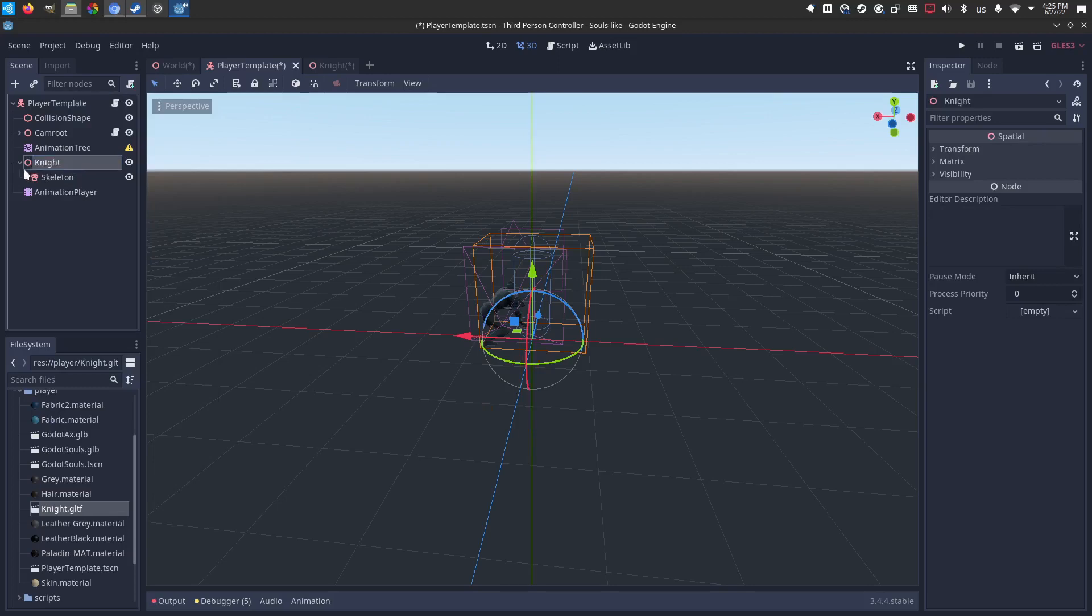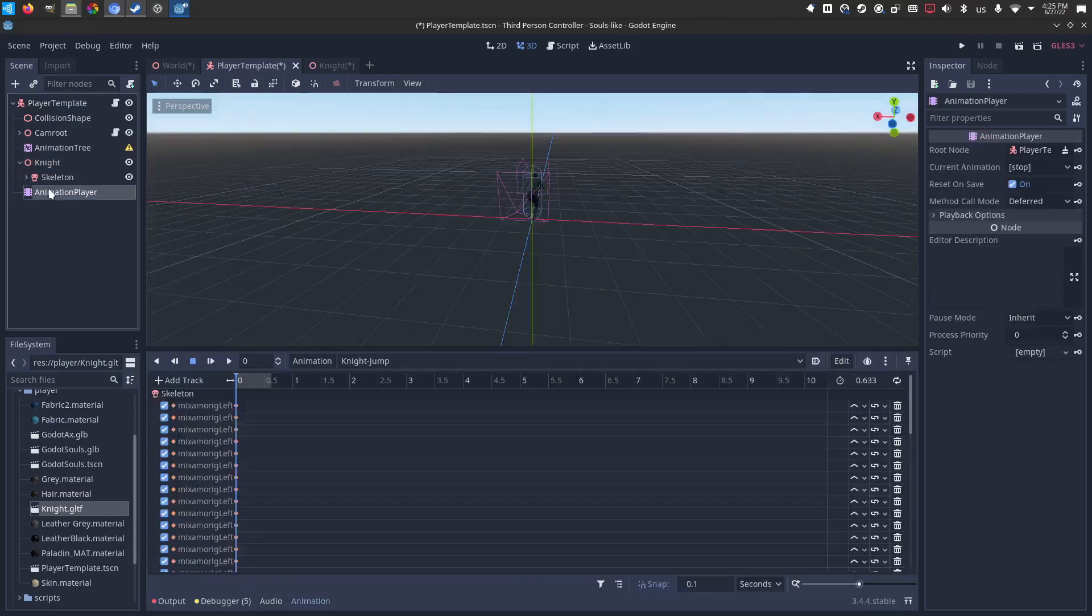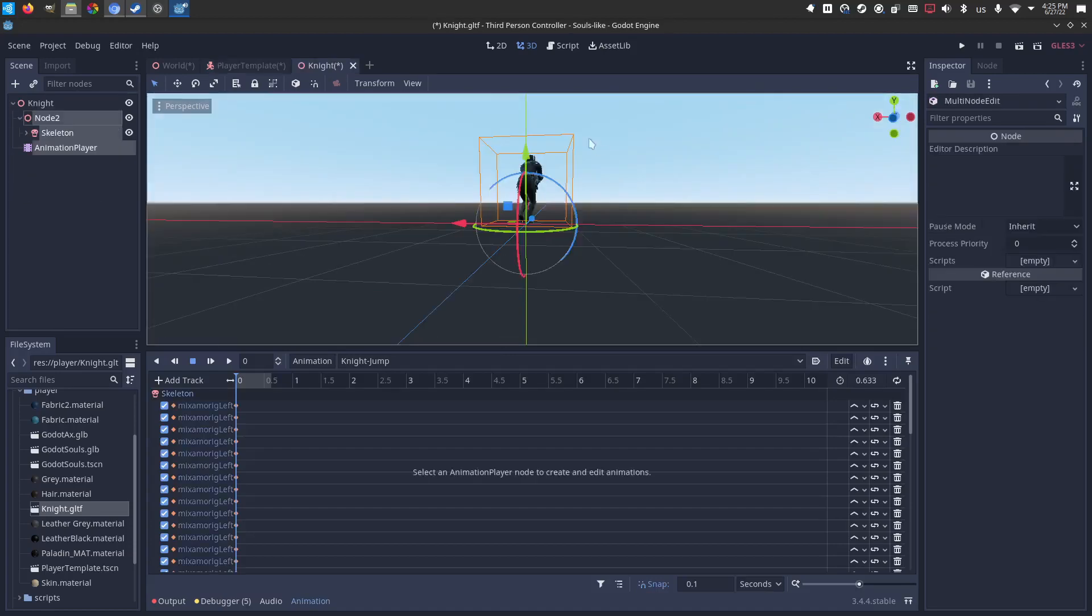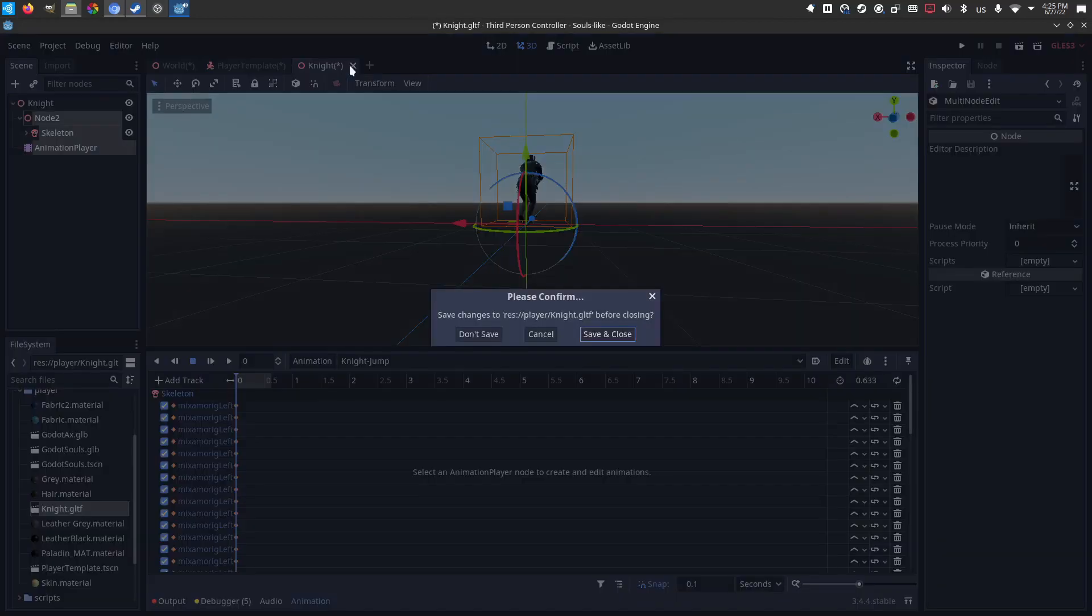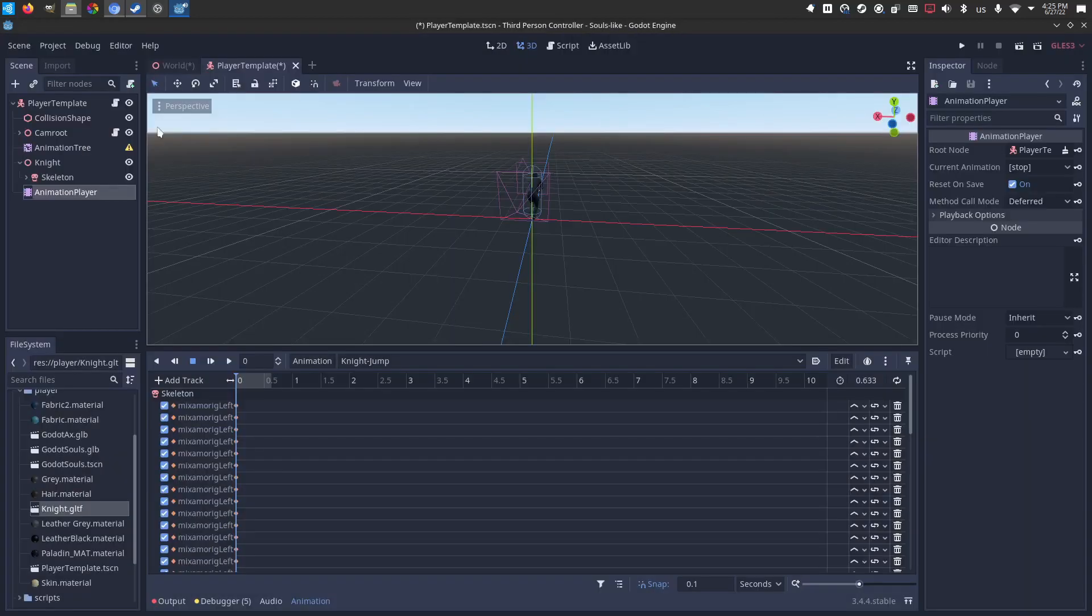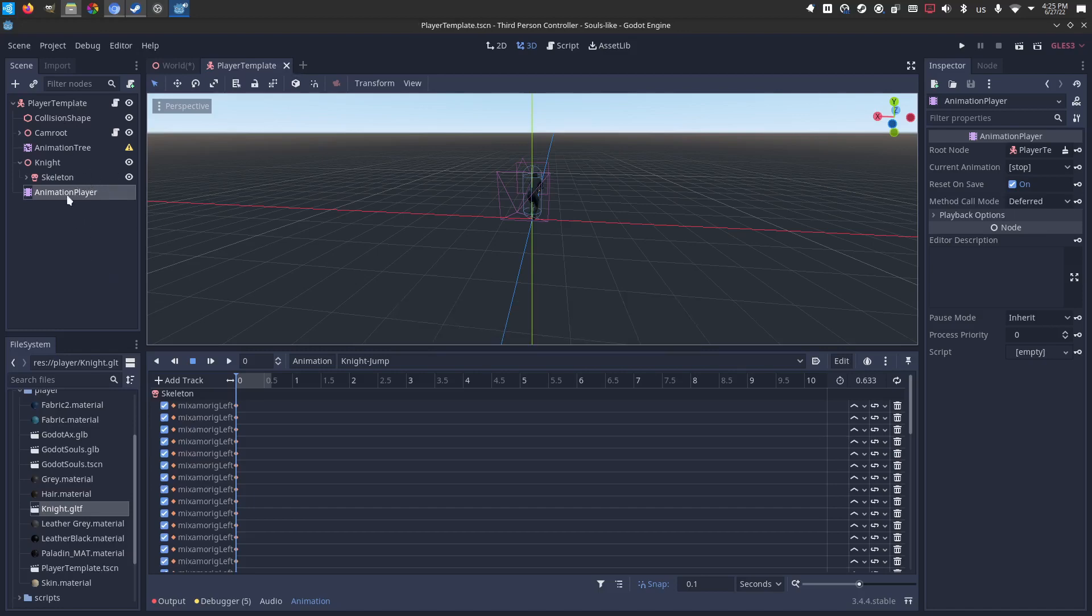Now we know that is what holds all my meshes. I've got the knight animation player. I no longer need this. So I'm going to close that. Don't save. I think I will save right now, just so we don't lose our progress, the template now that I've got the knight added.